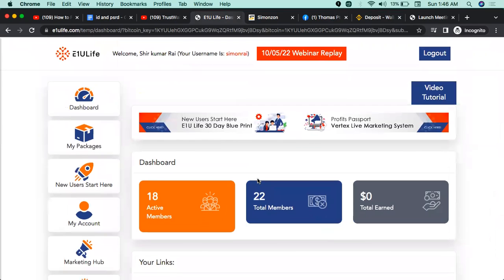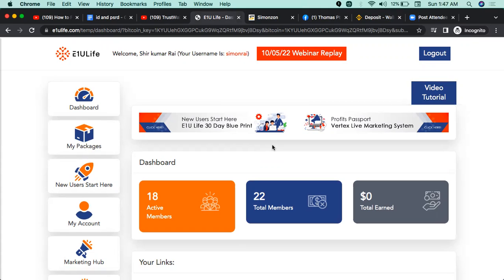Thank you so much. You will be able to find your Binance wallet address in the video. In the upcoming series, if you are affiliated with E1U Life, you will be able to update this. Thank you so much, see you in the next series, thank you everyone.